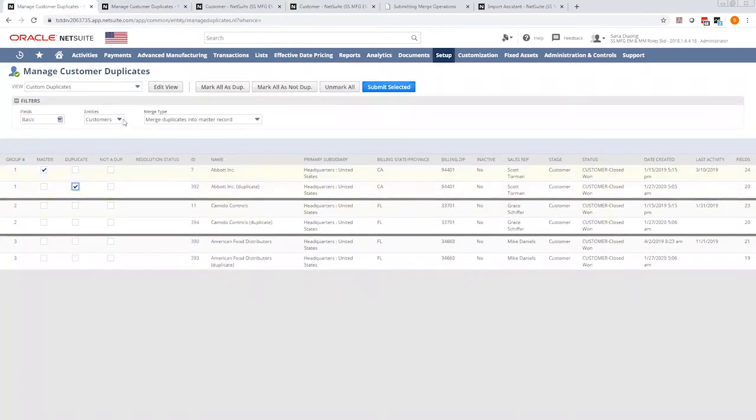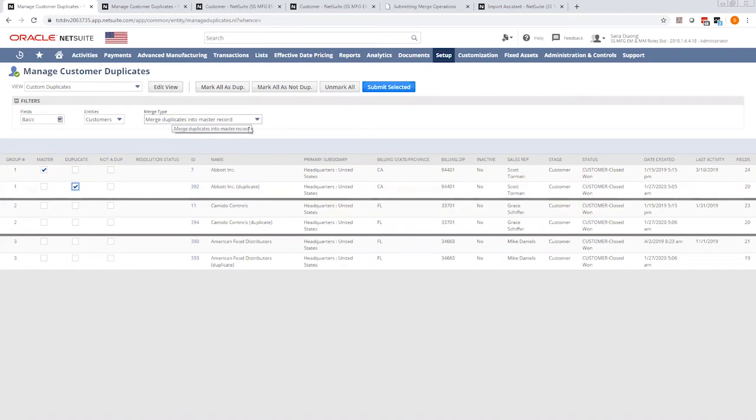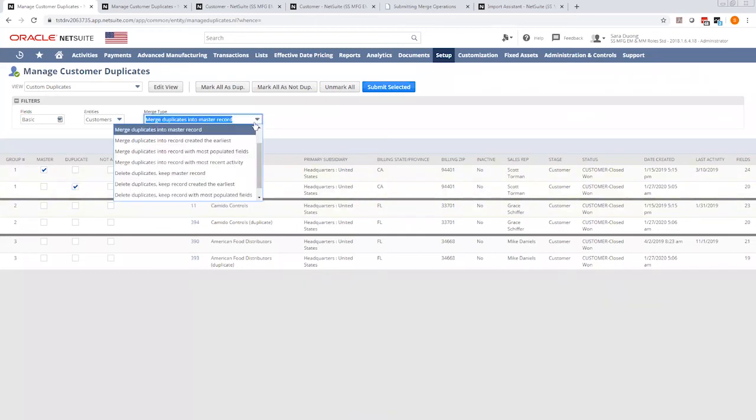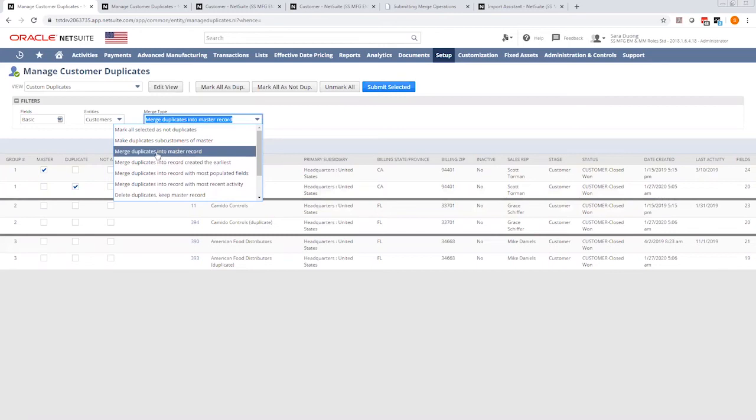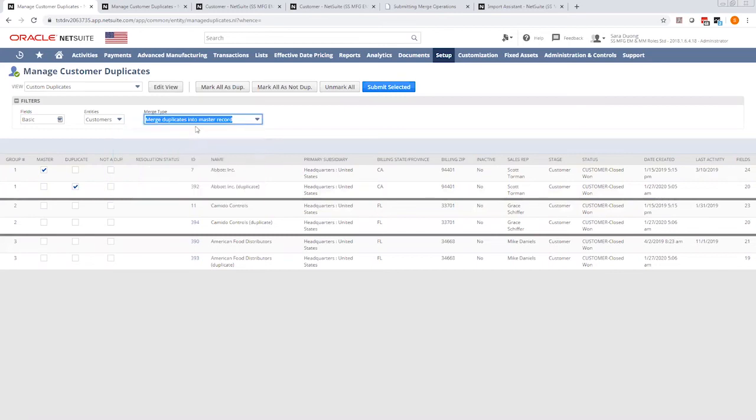So the next thing is you click filters, and it will drop down merge type. Merge type tells the system what to do with all the records. So you'll see here a long list. I'm going to choose merge duplicate into master record.